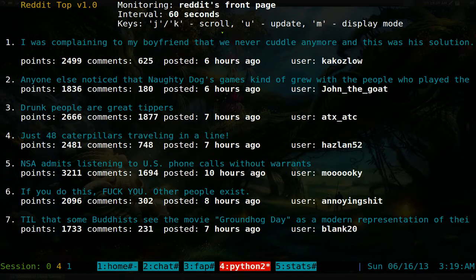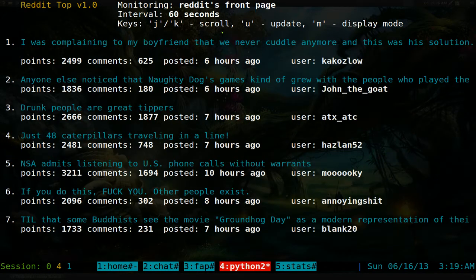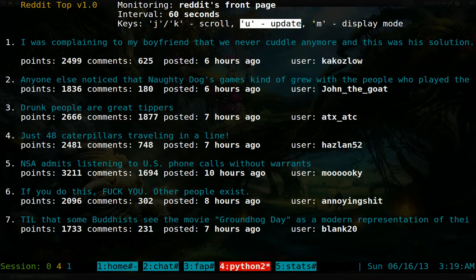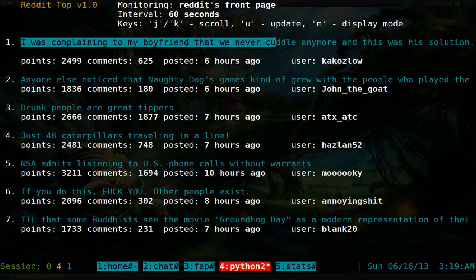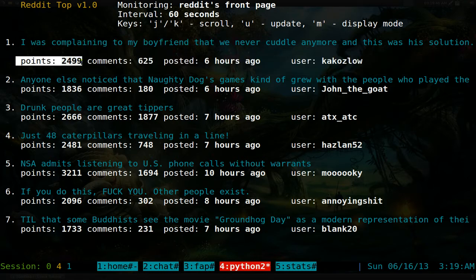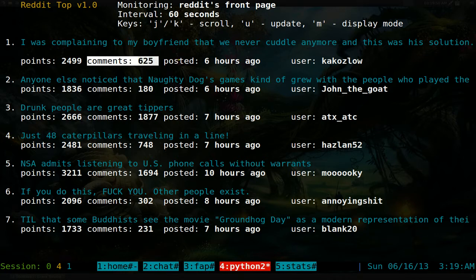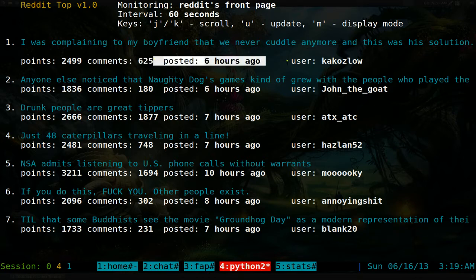To scroll, you can use j, n, k — or your arrow keys if you're not a Vim user. You can also use 'u' for update. The default display shows the article title, how many points (thumbs up/down) it got, number of comments, how long ago it was posted, and the username.